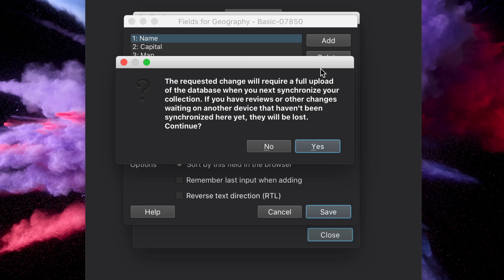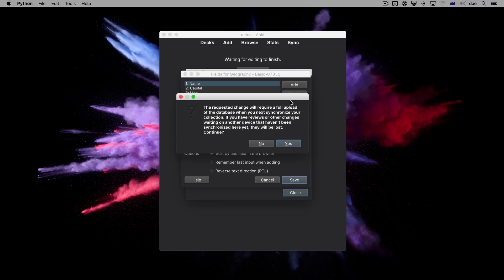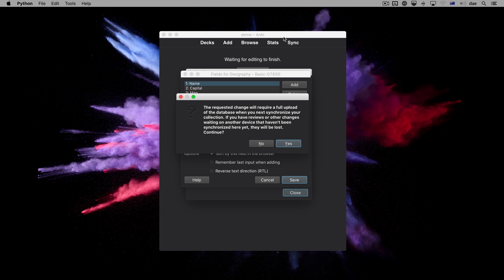This triggers a warning that making such a change will require a one-way sync, or as it is sometimes called, a full sync. Before proceeding, please make sure all of your devices are in sync. Because the next sync can only go in one direction, any unsynced changes on other devices will be lost.